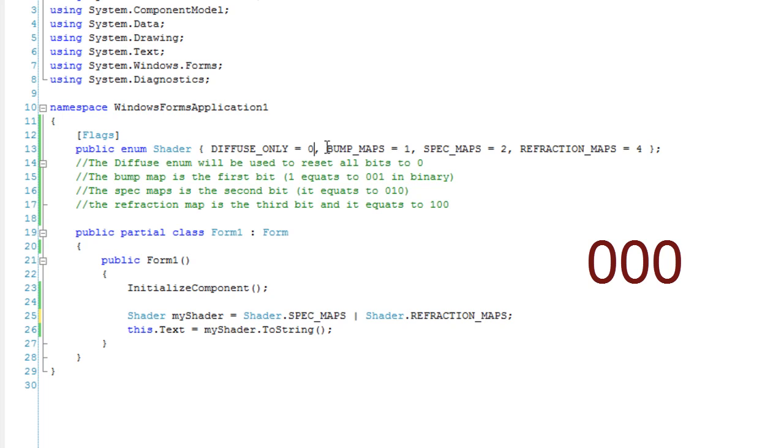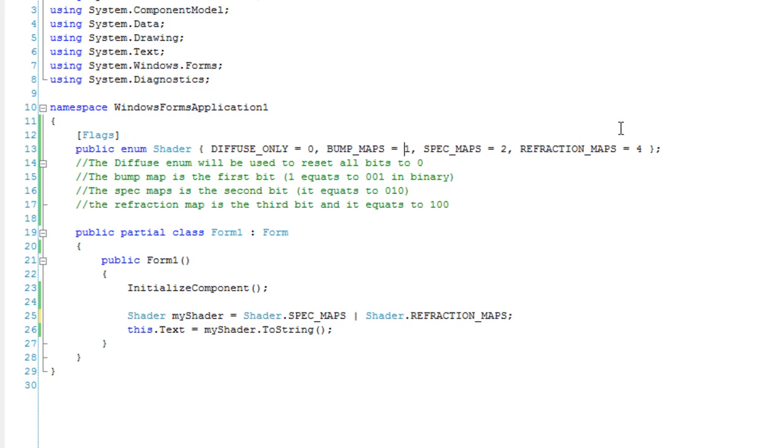The bump maps here is the first bit. I'm using the default type integers to set my bits, so it's going to look kind of weird. You're just going to double the number as you go up. The bump map is the first bit, one, which equals zero, zero, one in binary.